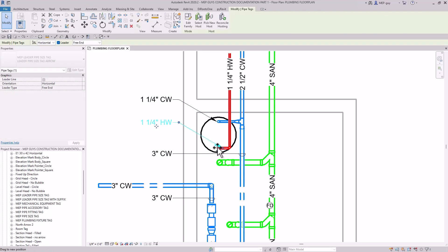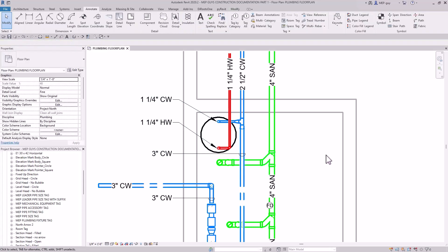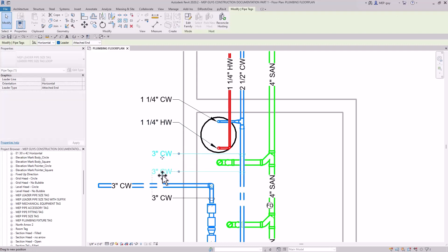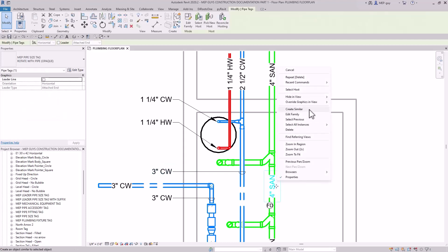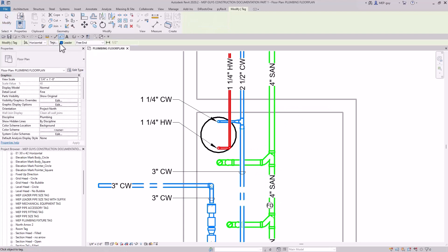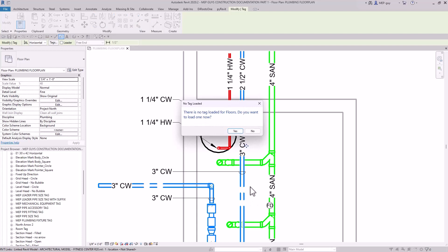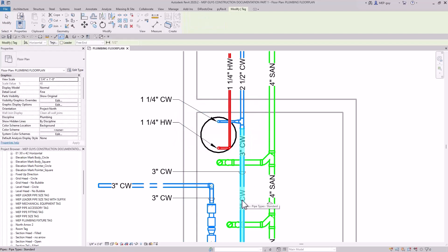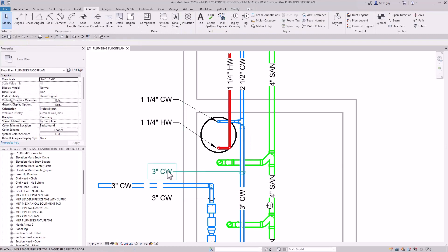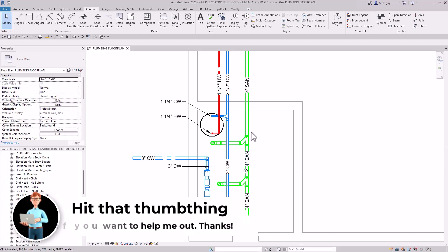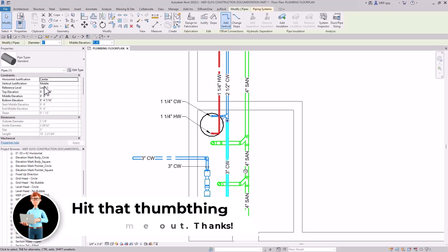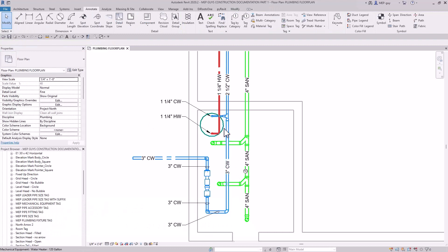The great thing about Revit is it allows you to make these changes on the fly without manually updating sizes, because the size comes directly from the information stored in the pipe. Revit knows this is a three-inch piece of pipe and the tag reads that information automatically. This makes construction documentation much faster and more accurate.